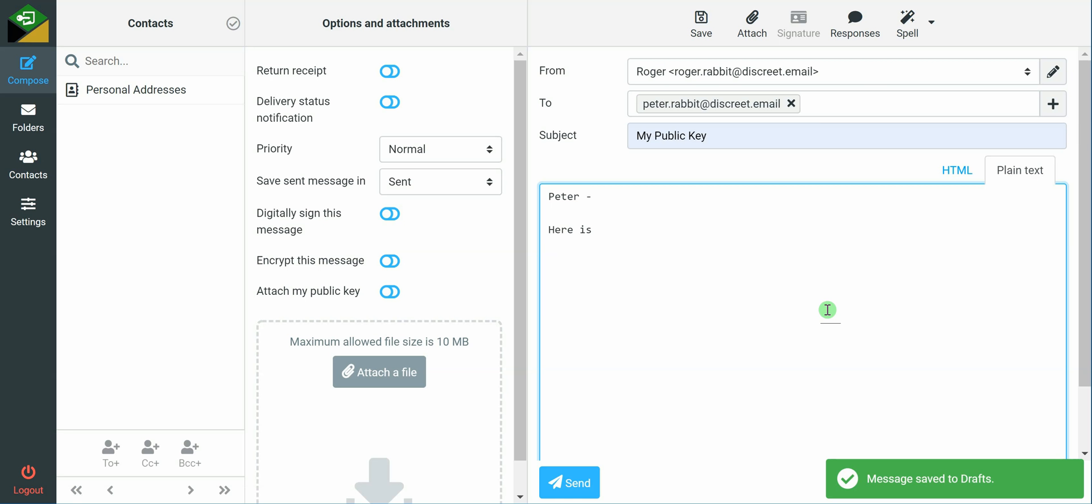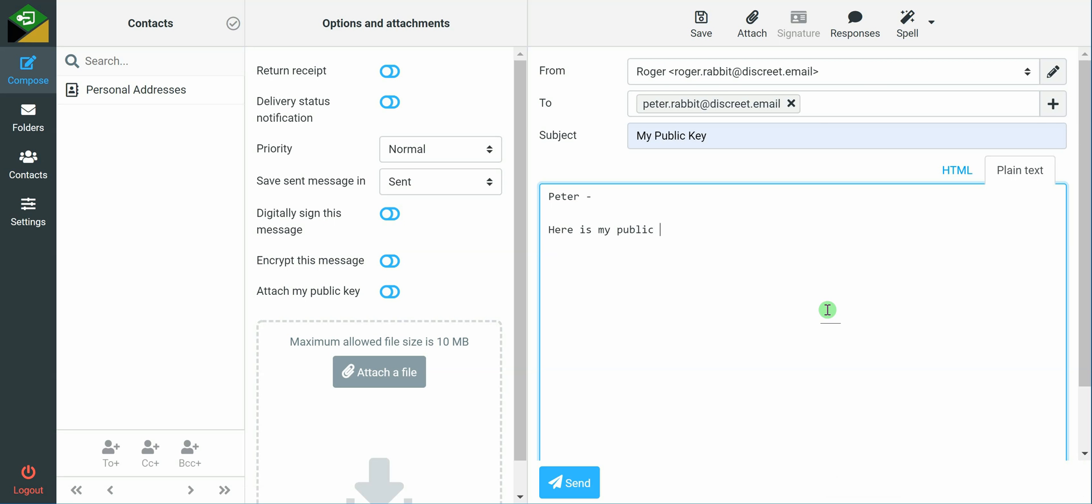So here is my public PGP key. Please store this and use it to send me encrypted messages.